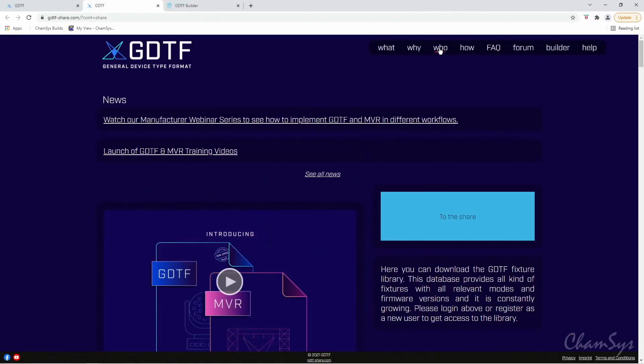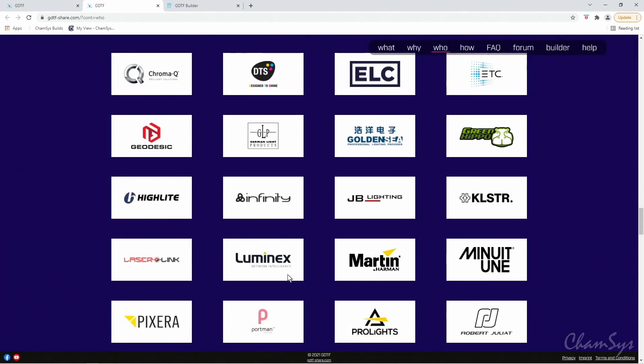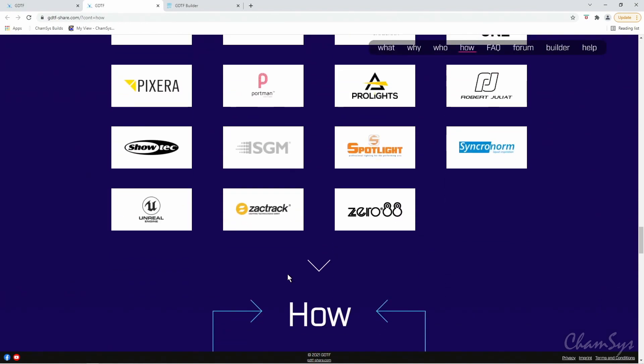Very simply, GDTF files — General Device Type Format files — are fixture files, or as we call them in MagicQ, head files. The idea is that they're universal head files. They work with lighting consoles, CAD packages, and visualizers, and you can see here they're supported by many different companies. Originally the concept was put together by Robe, Vectorworks, and MA, but now there are many manufacturers behind it, including us at CAMSYS.